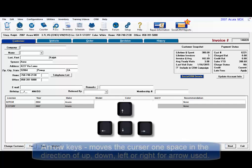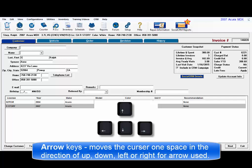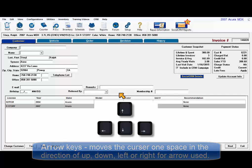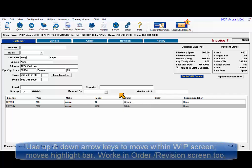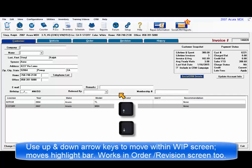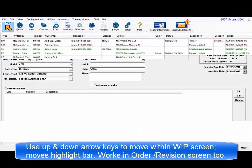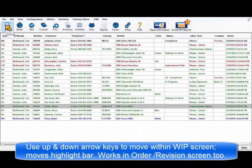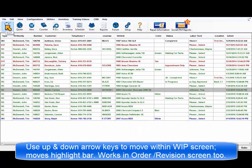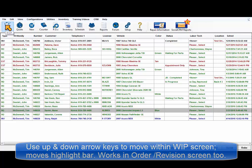Arrow keys move the cursor one space in the direction of the up, down, left or right arrow used. Use up and down arrow keys on the keyboard to move within the work in progress grid and see the highlight bar respond. This works on the order screen too.